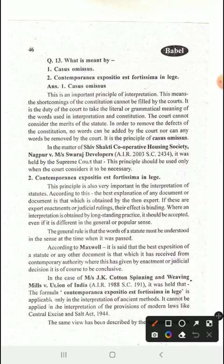It is not the power of the court to make the law — it is the purpose of interpretation. The shortcoming of the constitution cannot be filled by the court, even when the court considers it to be necessary.